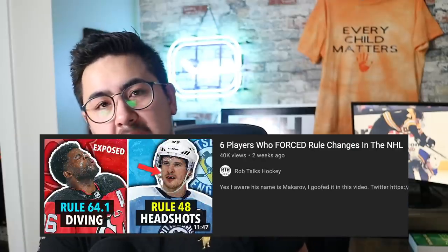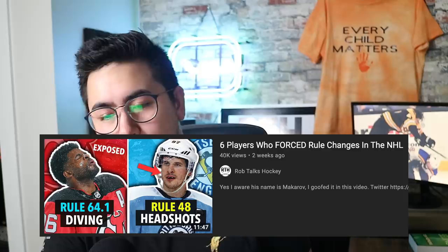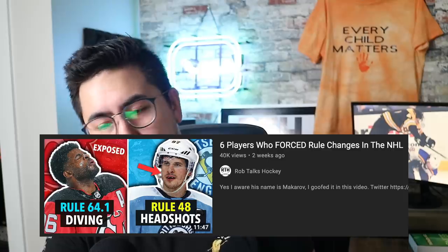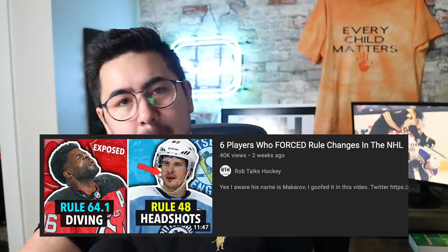Also, my last rule change video got wrongfully flagged and basically shadowbanned, so if you haven't seen it, go watch it — it was a great one. And there are now five parts to this series, so if I didn't cover a rule, I probably did. Go check out the other videos — I'll link a playlist down below.